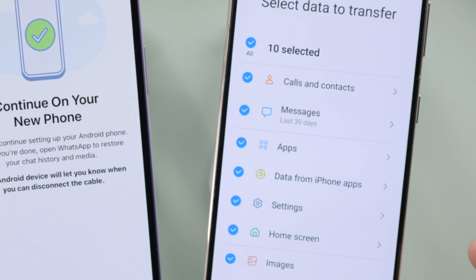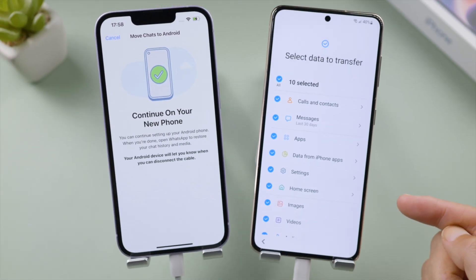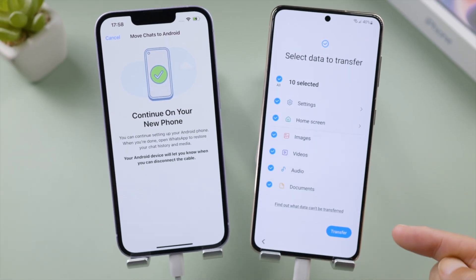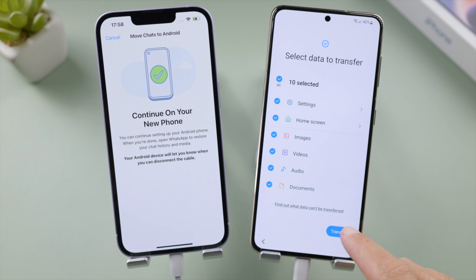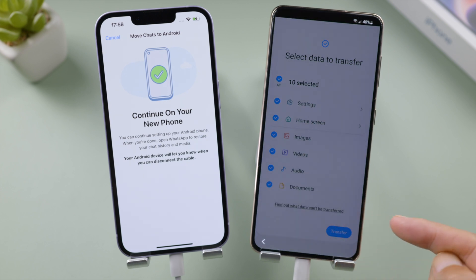Now we get a list of data we can bring to the Android. Make sure you have checked Apps from the list, then go ahead and tap Transfer to proceed. Sign in to your Google account when prompted.